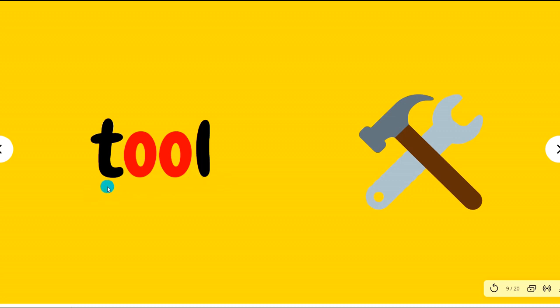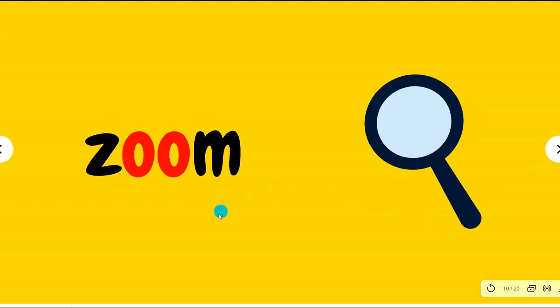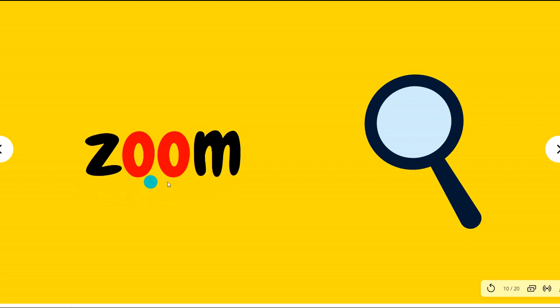Tool, tool. These are some tools. Zoom, zoom. Let's zoom in.